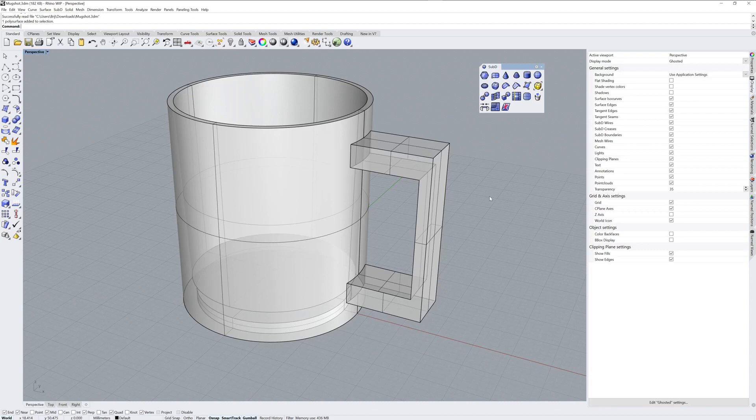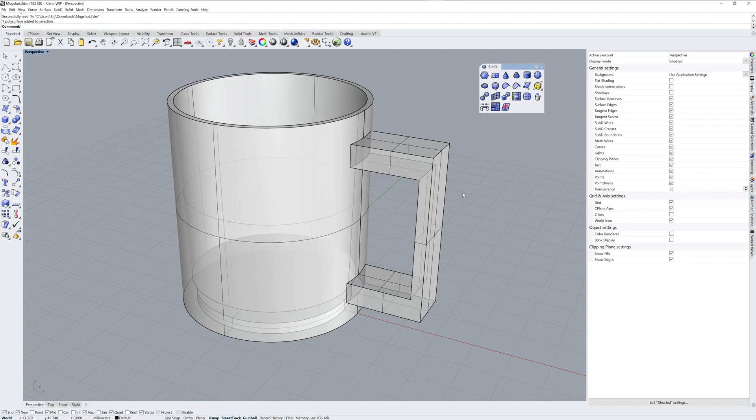Hi everybody, this is Brian James from Rhino3D.com, and I wanted to show you some stuff with the new Rhino 7 Work in Progress. The Rhino 7 Work in Progress has a suite of tools called Sub-D, and this stands for Subdivision Surfaces.